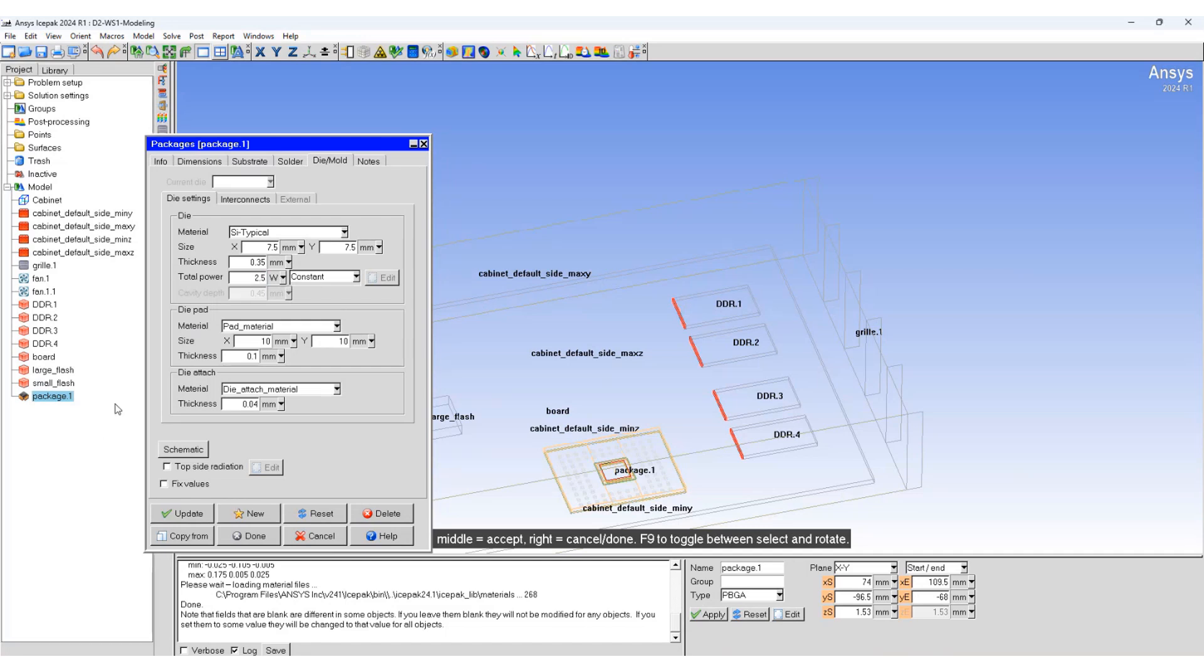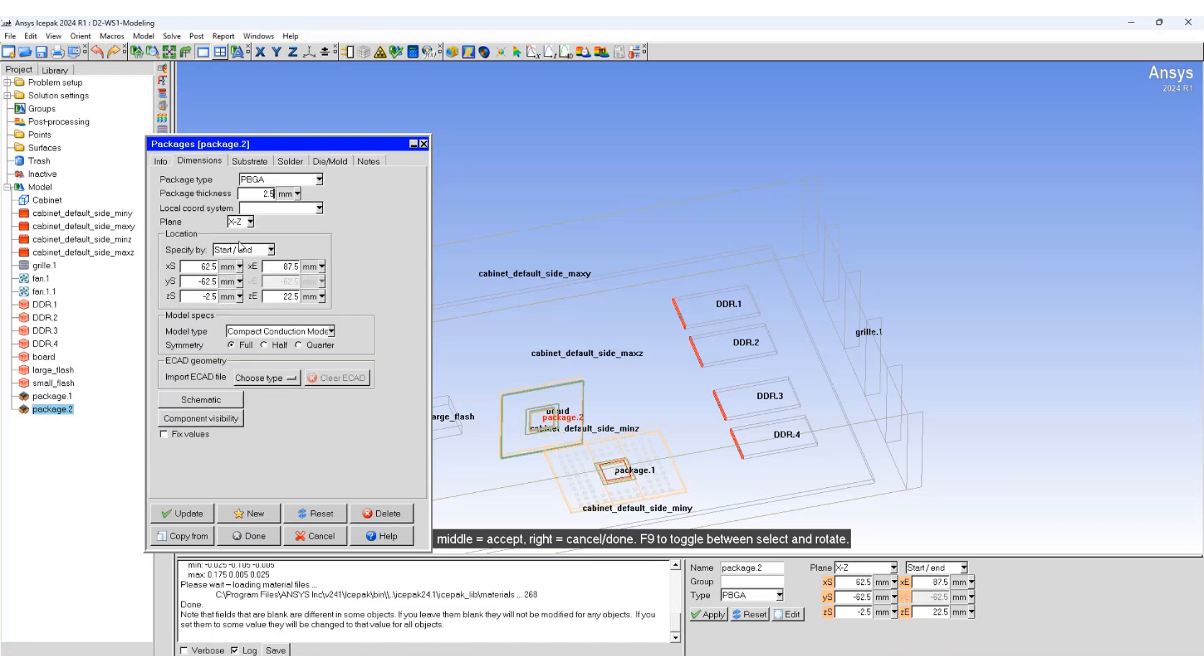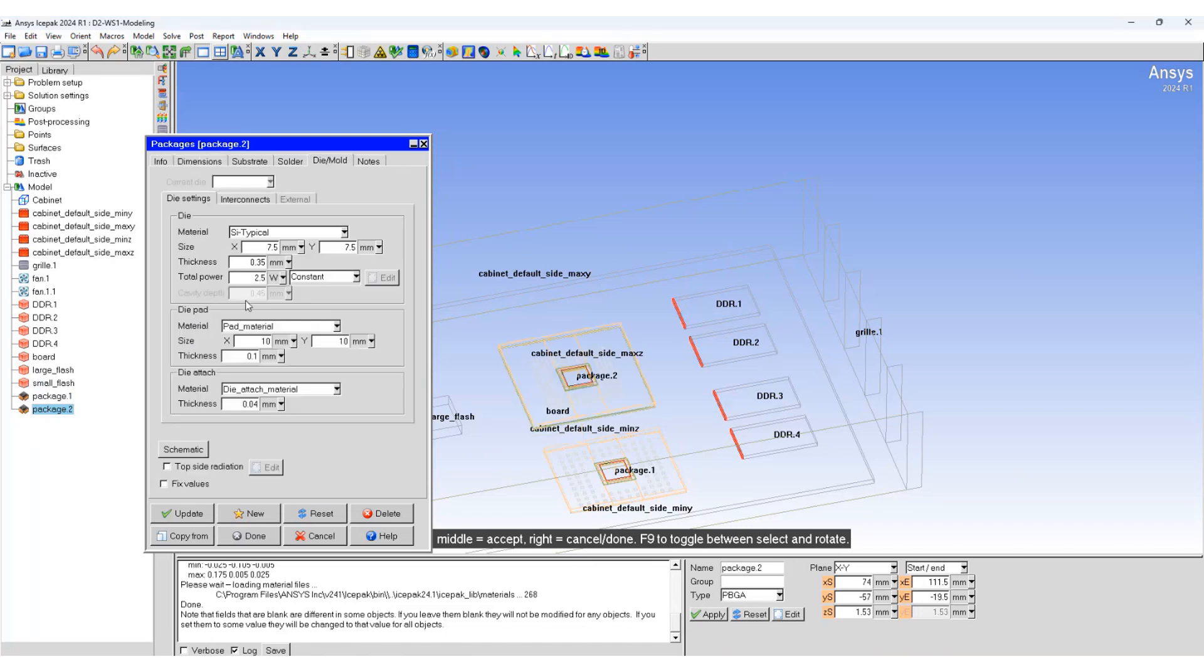You can copy this package by just using this new button. Set the values, update.